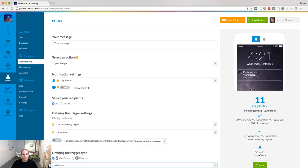Now that we have defined the geofences on the map, we need to set up the notifications that will be received on the device when it interacts with the geofence. To do so, go to the notifications menu and create a GeoAlert.